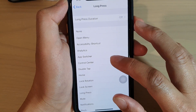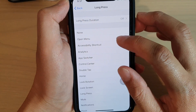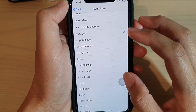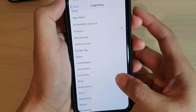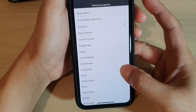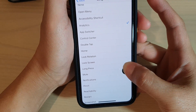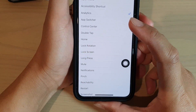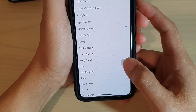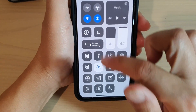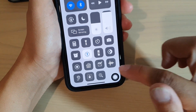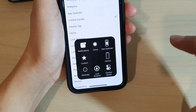You also have Triple Tap and Long Press options. Long Press is currently set to None. You can assign it to any action — for example, set it to bring up Control Center. So long pressing the AssistiveTouch button will open Control Center, giving you more shortcuts to use.